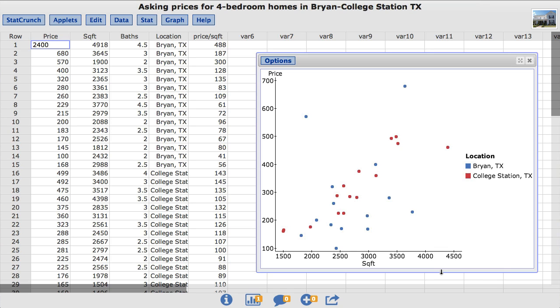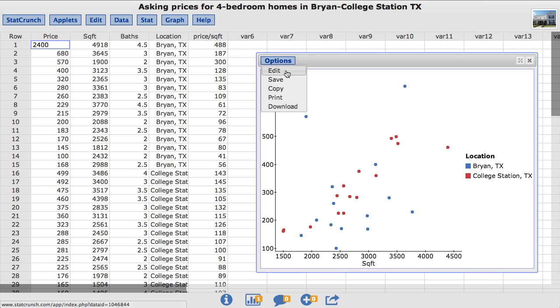In many cases, it is desired to examine a best-fitting function that characterizes the relationship between the two variables. StatCrunch allows for overlaying the best-fitting polynomial up to the fourth order. To do so, back under options, choose edit.